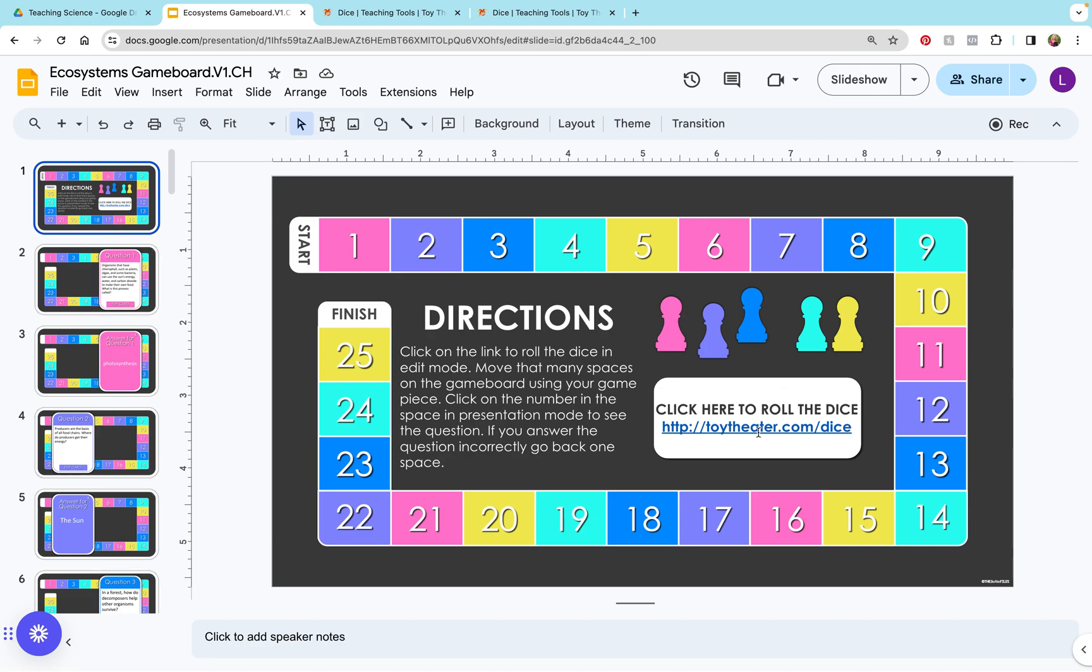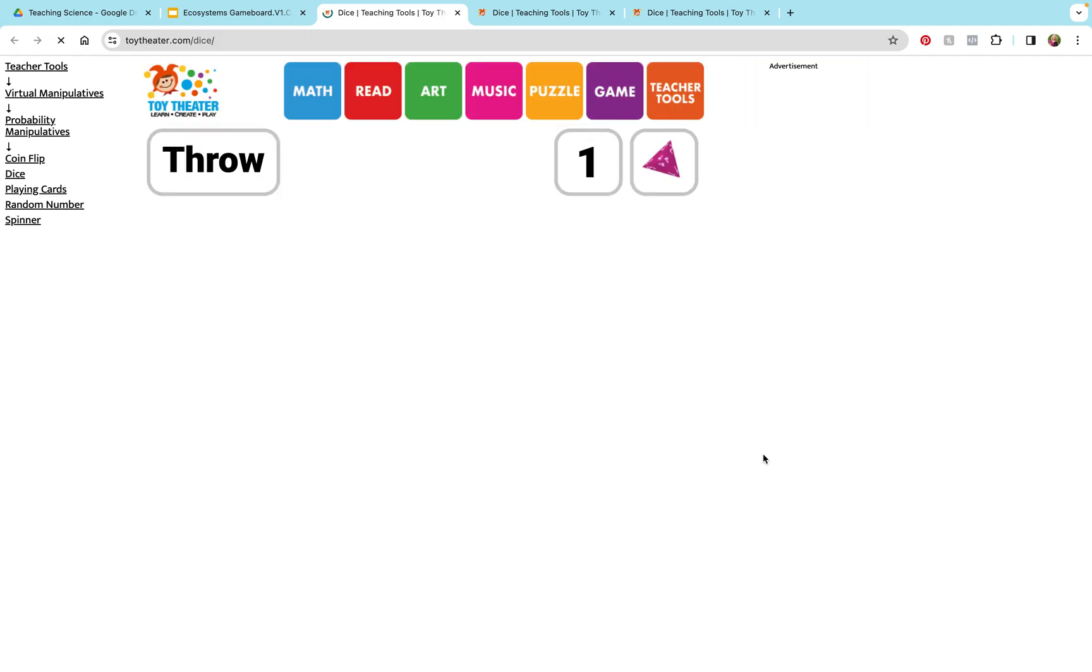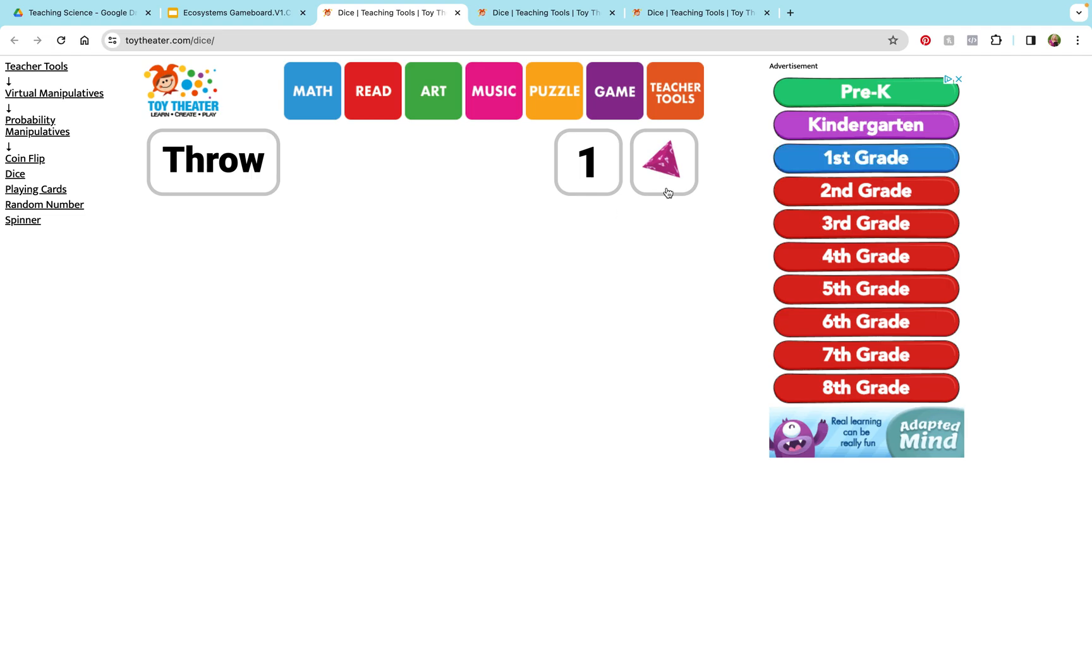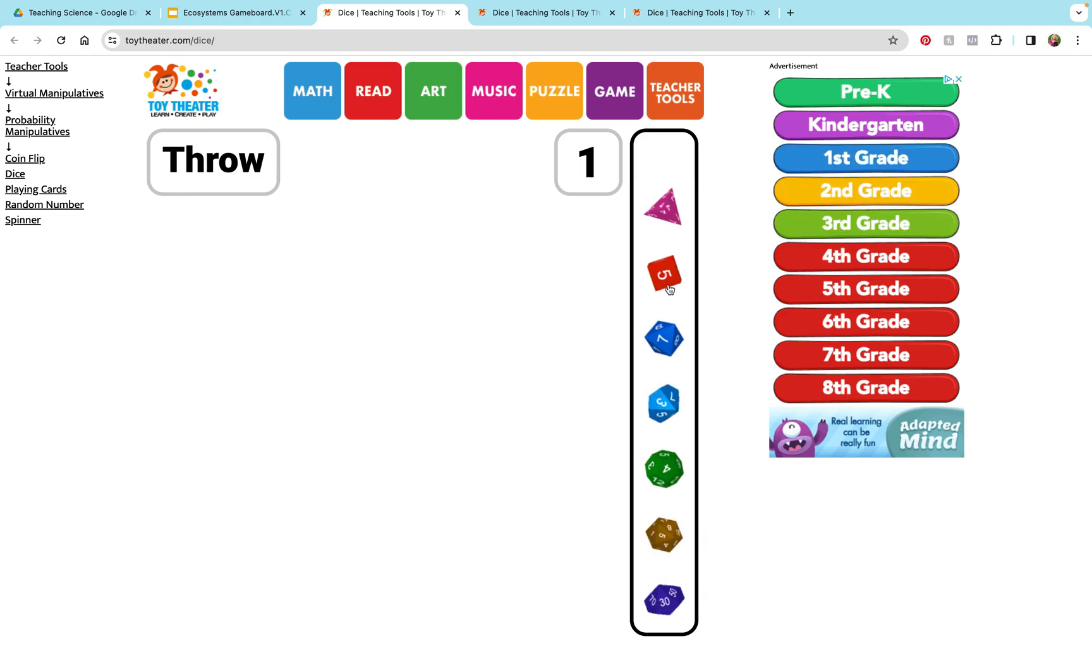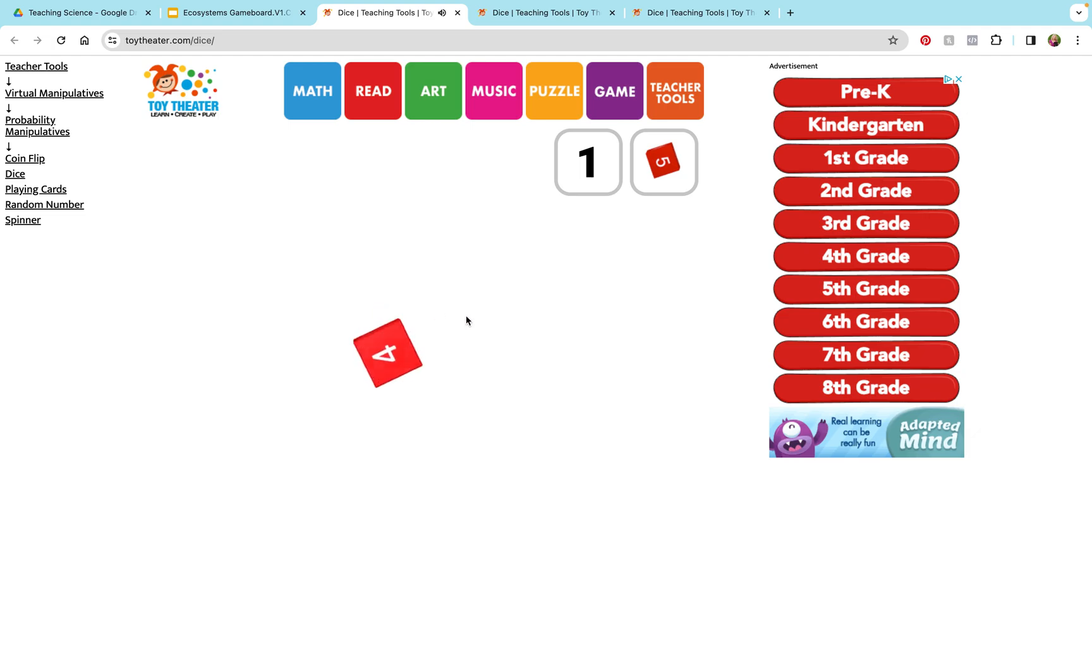In the edit mode I can roll the dice, click on one die. I got a four.